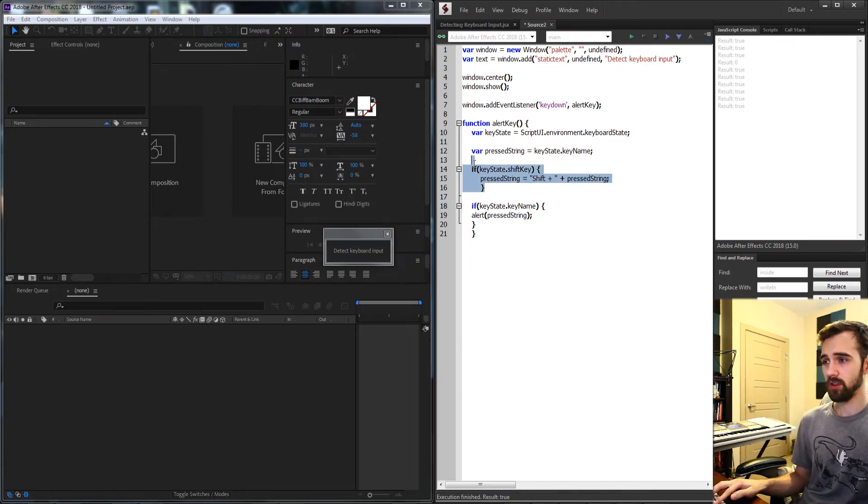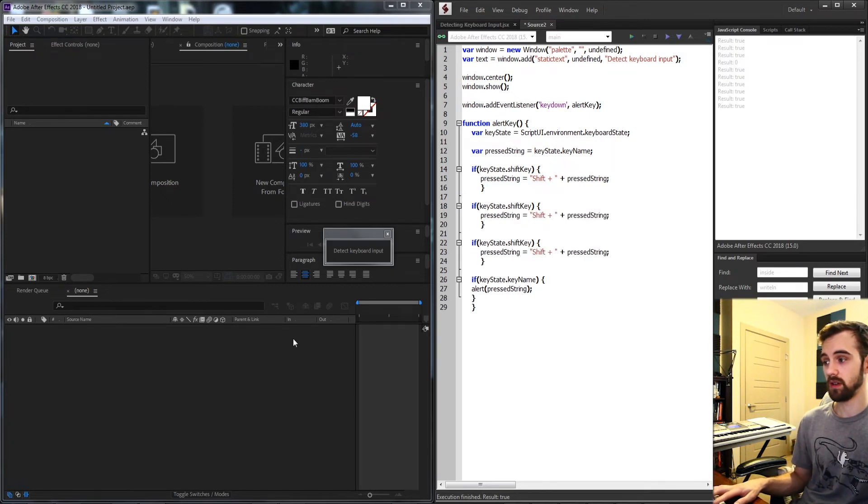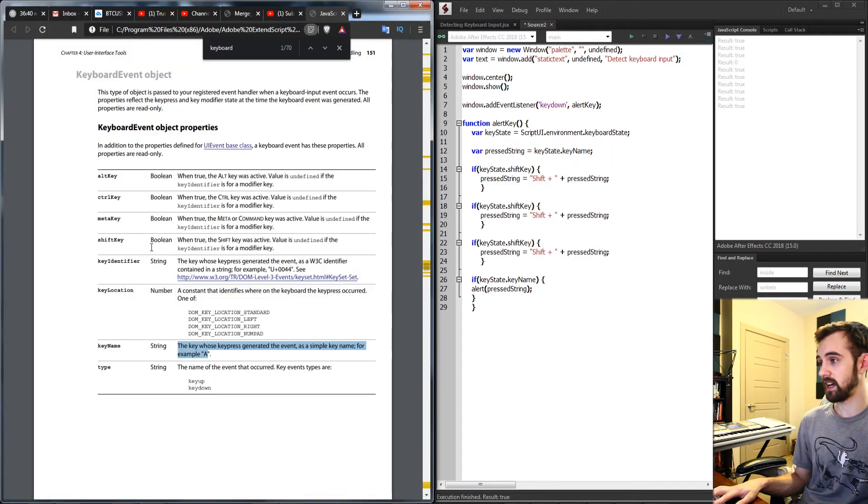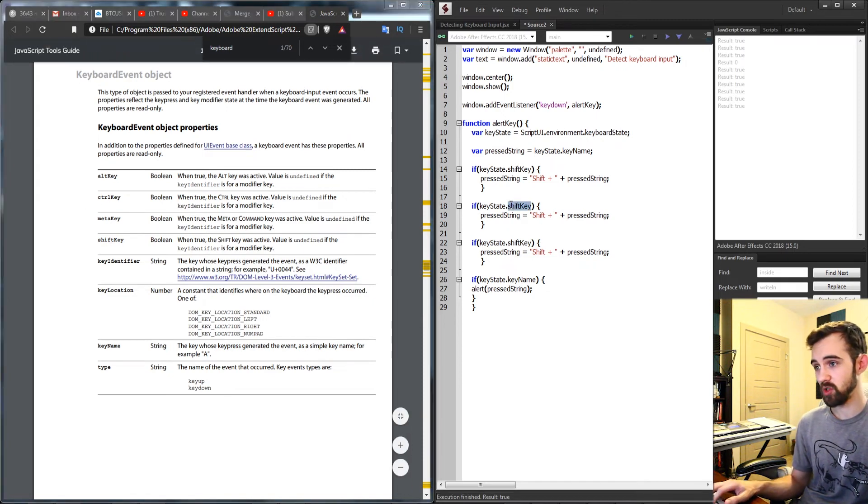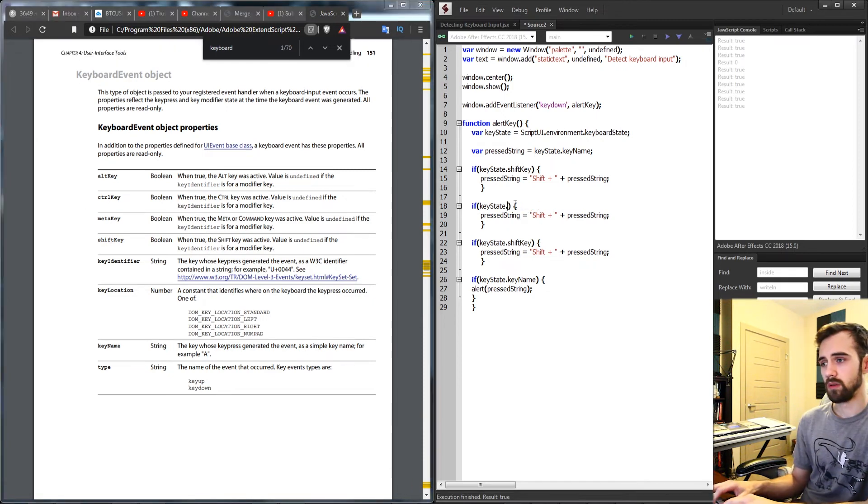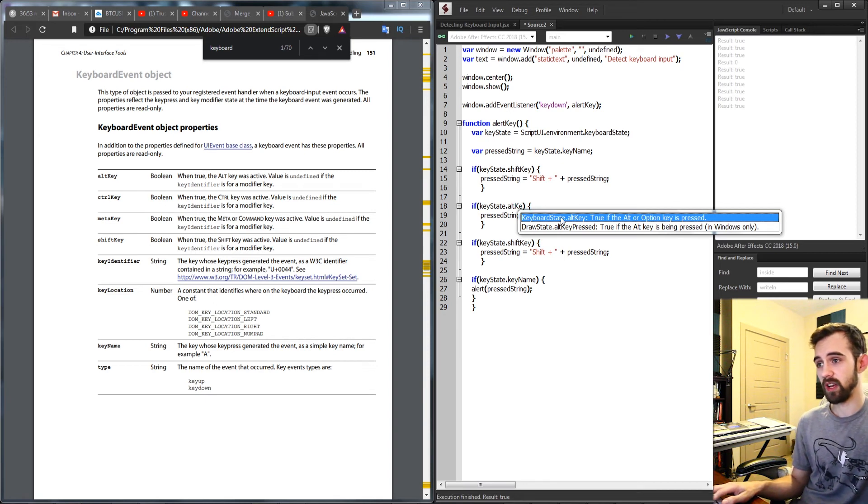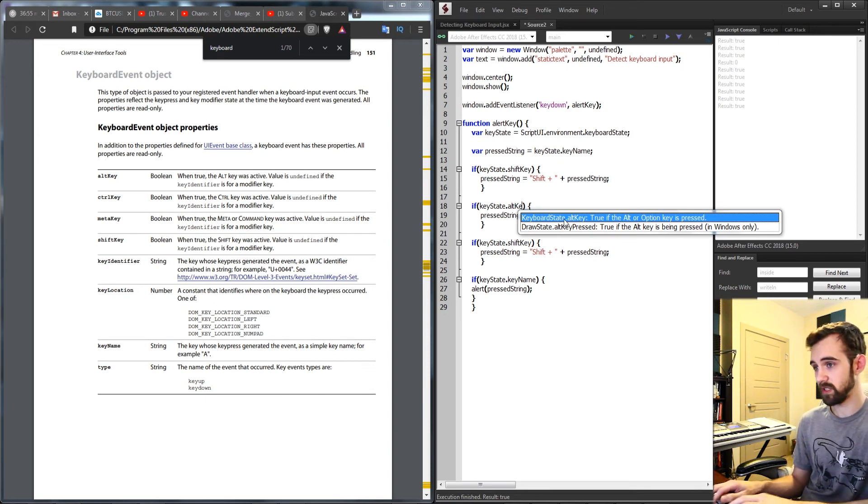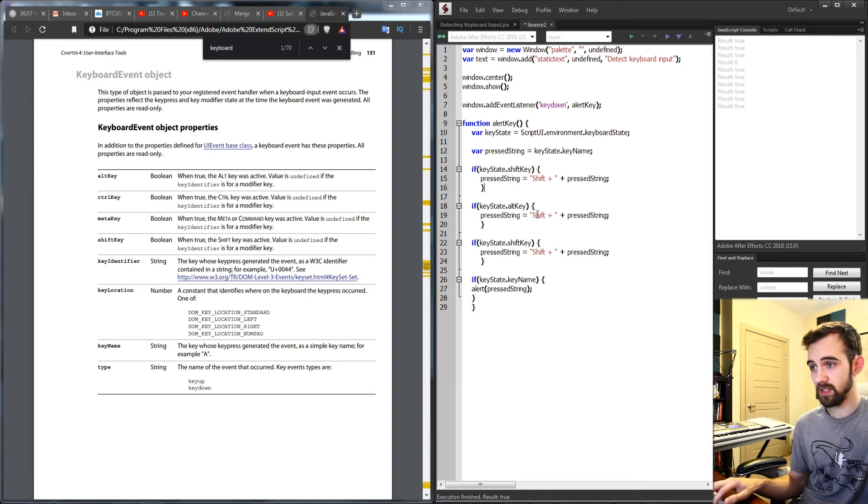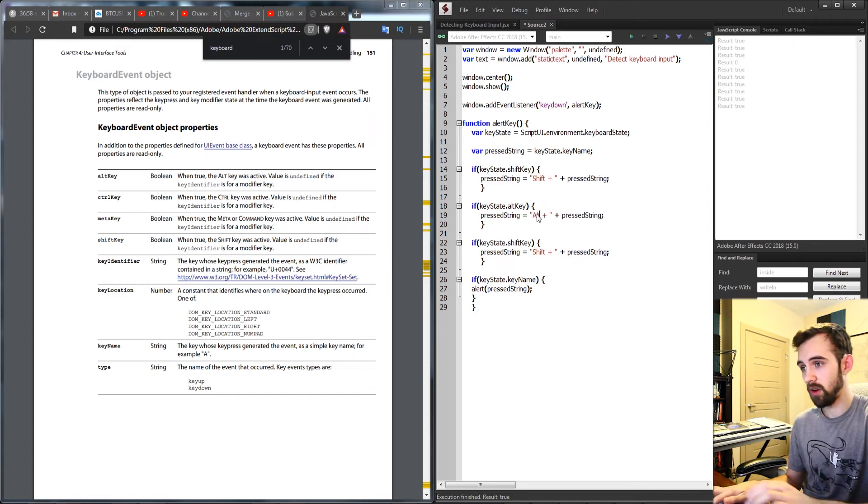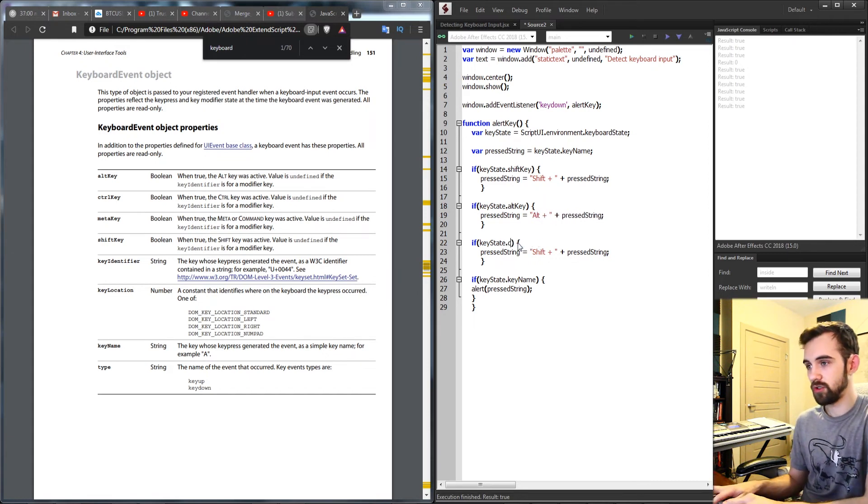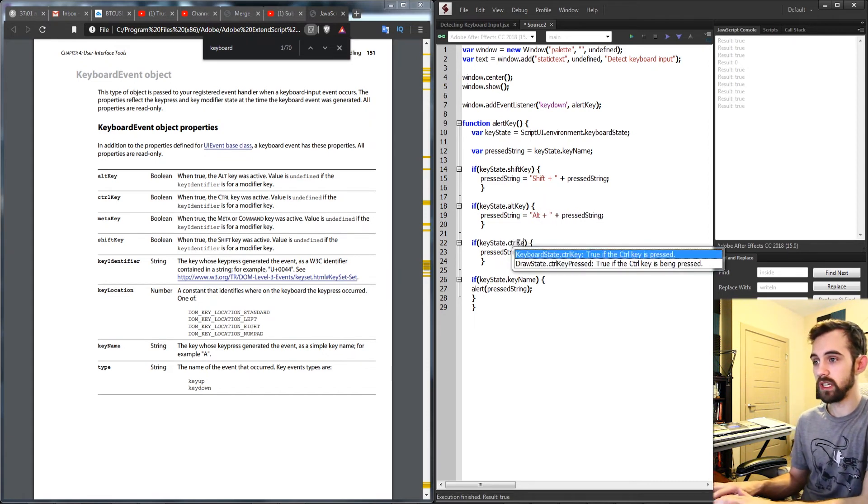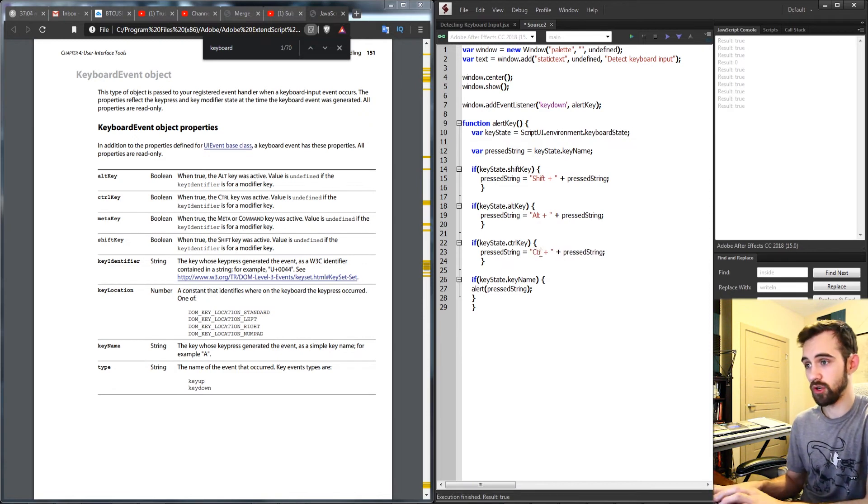Now we're just going to run through the same thing and do it for the alt and control keys. Again in the guide we have properties for each of these so it makes it super easy. So first I'm going to say alt key and you can see it actually recognizes it under the keyboard state object here. And instead of saying shift I'll say alt, and then we'll change this to control key and update the text to control.